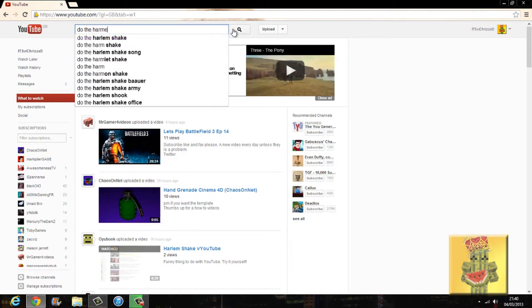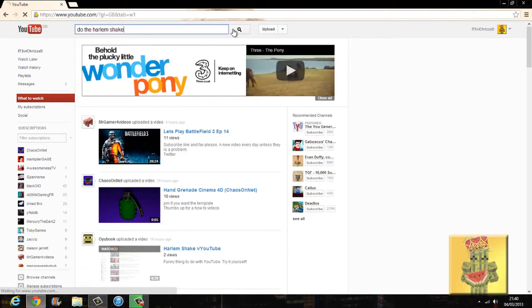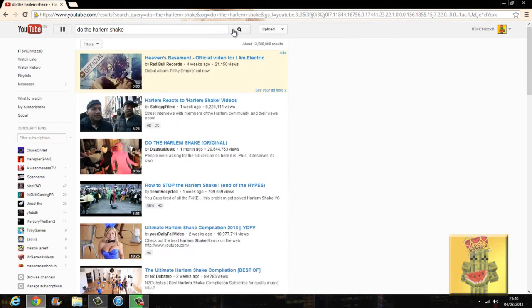So all you have to do is type in 'do the Harlem Shake' in your search bar, as you can see on the top, and you press enter, and you simply watch.